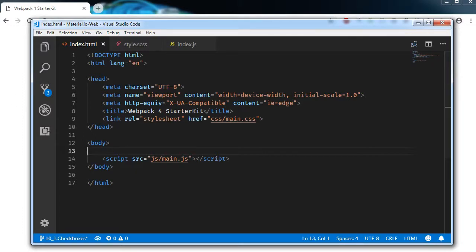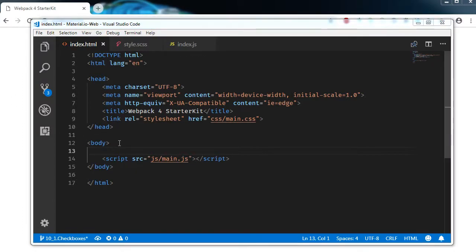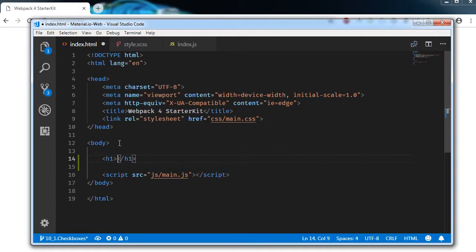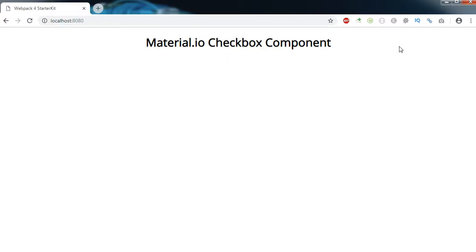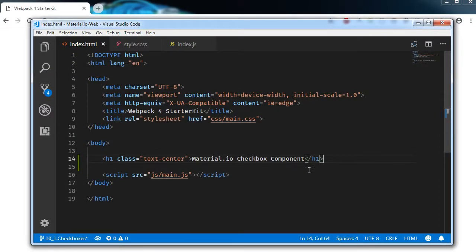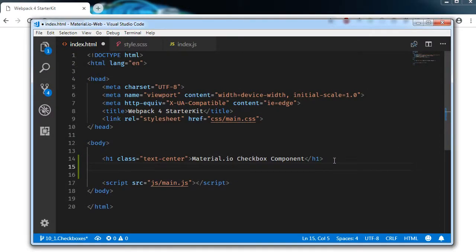Jumping to index.html, first let's write an h1 with a class of text-center that says: material.io checkbox component.